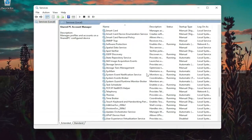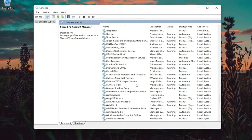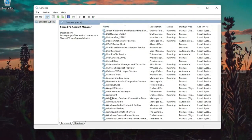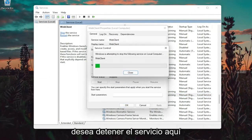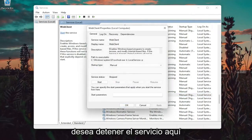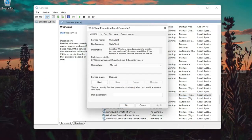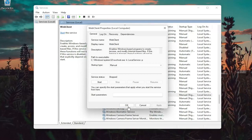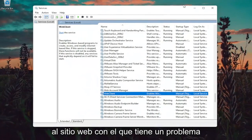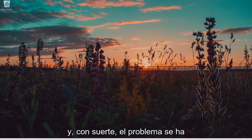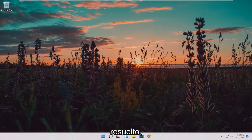You want to locate the Web Client service. Go ahead and double click on it — you want to stop the service here. Once you're done that, attempt to go on to the website you're having a problem with and hopefully the problem has been resolved.